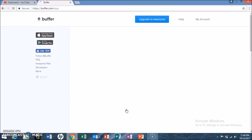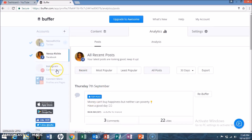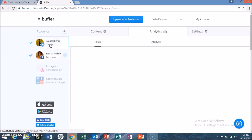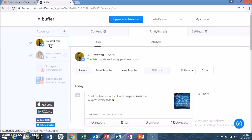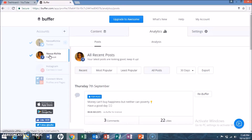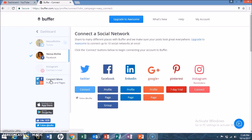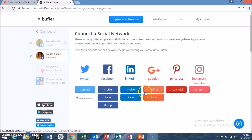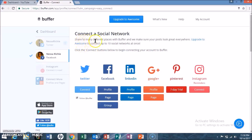I actually started using Buffer a couple of months ago just to test it out. Once you log in, you will see my Twitter account and the different posts I've scheduled on Twitter, as well as my Facebook account which I also linked to Buffer. You'll also get the option to add Instagram and other social media networks — Twitter, Facebook, LinkedIn, Google Plus, Pinterest, and Instagram. You can add different profiles and upgrade to add up to 10 different social networks at once.